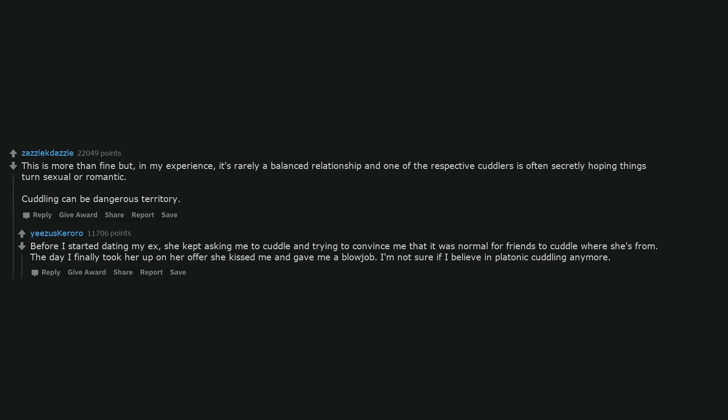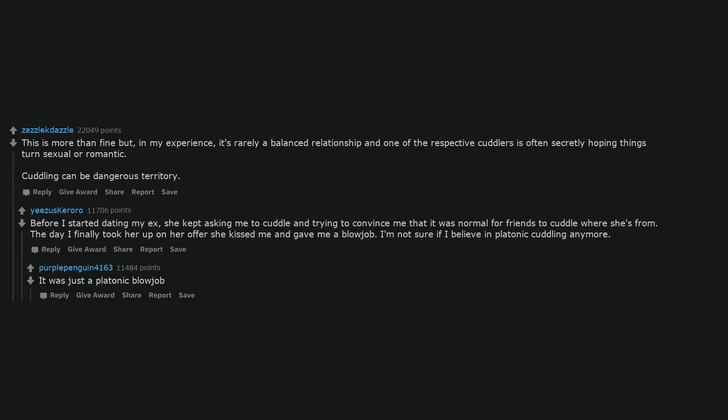This is more than fine but, in my experience, it's rarely a balanced relationship and one of the respective cuddlers is often secretly hoping things turn sexual or romantic. Cuddling can be dangerous territory. Before I started dating my ex, she kept asking me to cuddle and trying to convince me that it was normal for friends to cuddle where she's from. The day I finally took her up on her offer she kissed me and gave me a blowjob. I'm not sure if I believe in platonic cuddling anymore. It was just a platonic blowjob.